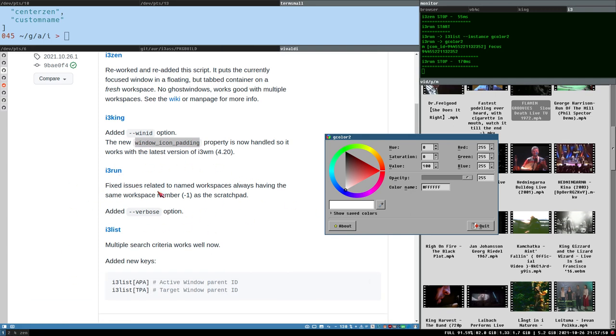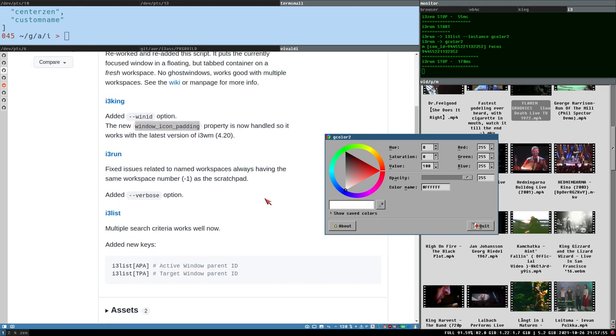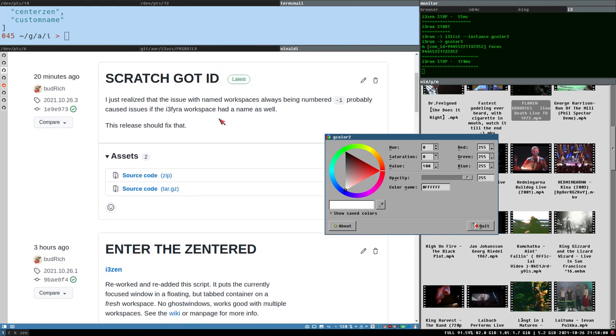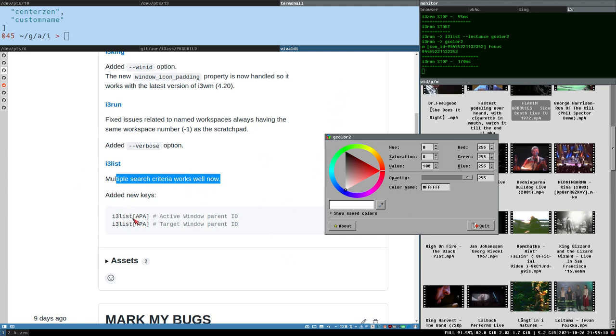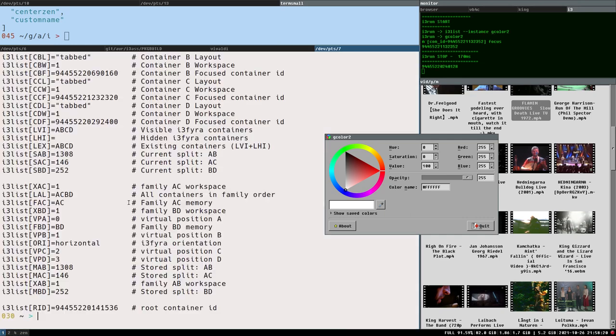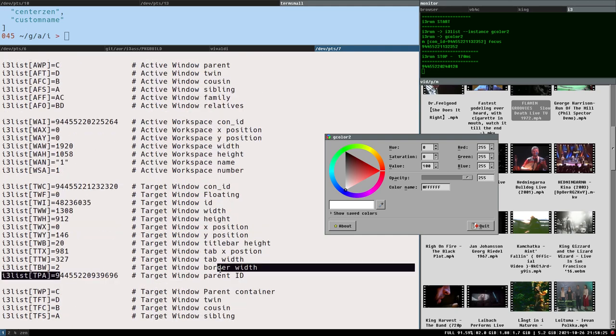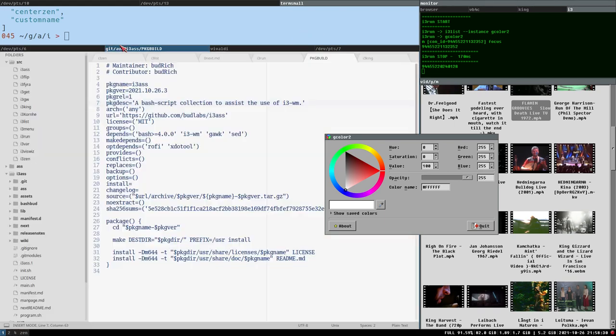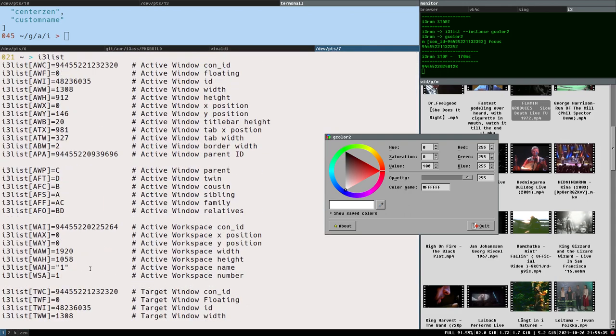I three run did a bunch of fixes for that. So it works now toggling windows on named workspace and all of that. I three list also takes this in consideration now. And I also, there were some issues with multiple search criteria didn't really work, but now it does. And I added two new keys here. So you can see the active windows parent ID or the target windows parent ID, if you fire up by three list looks like, yeah, like this. And that is, so this ID is the ID of the parent container, meaning the container that contains all of these tabs. And that can be quite useful to have easy access to that ID.